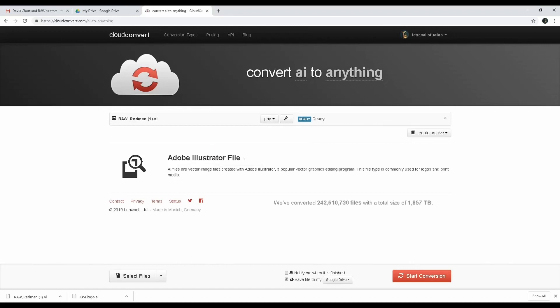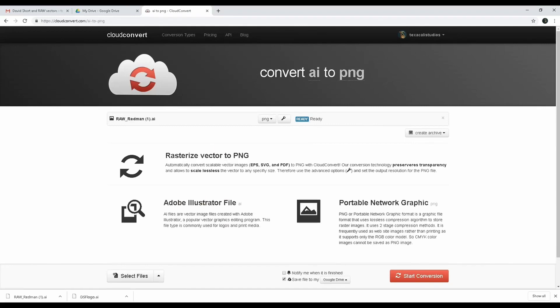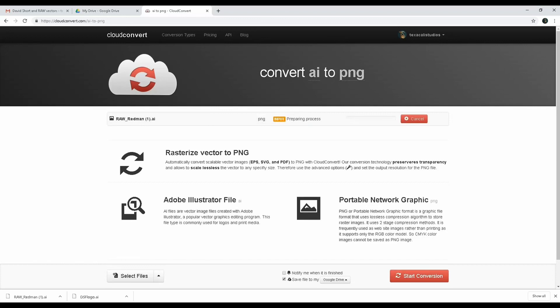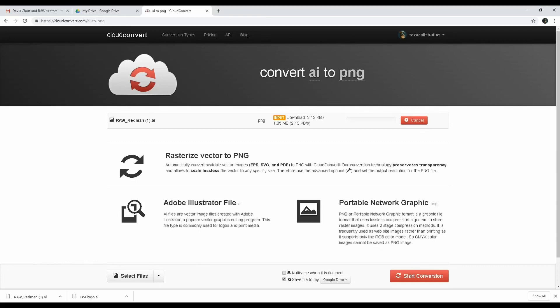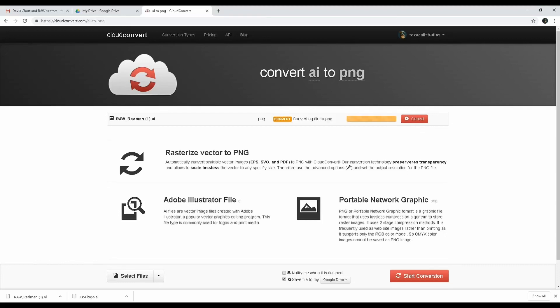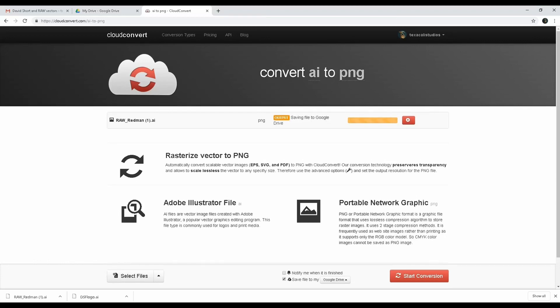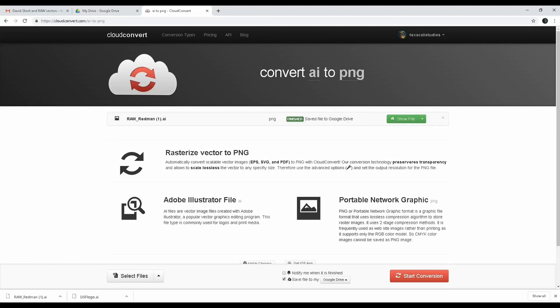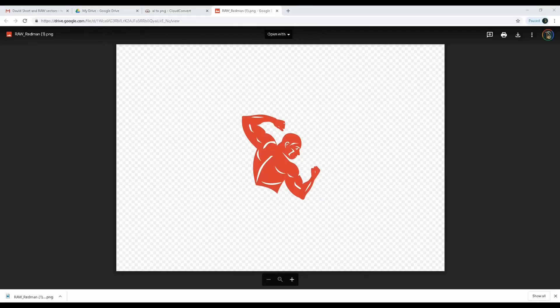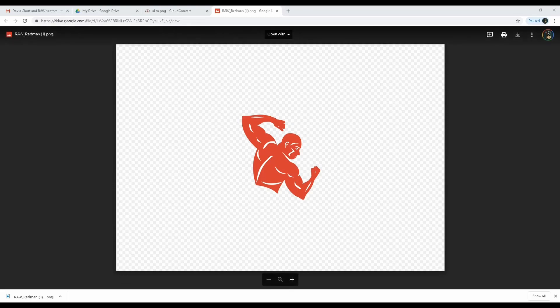When that's done, it's gonna open the file. From here, you're gonna download it.